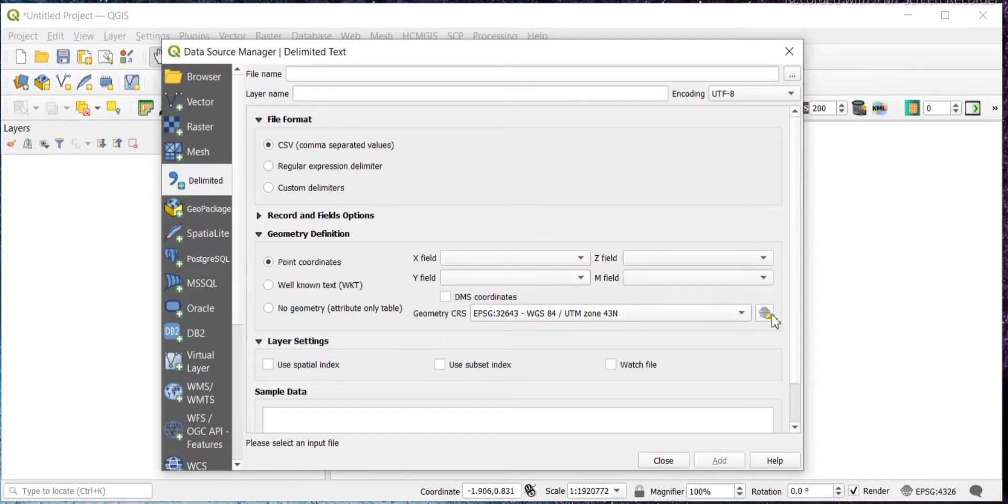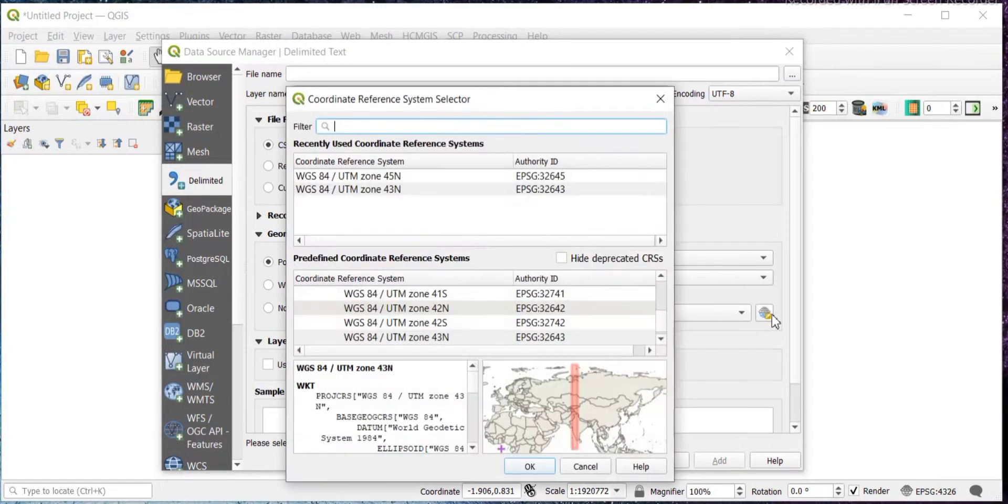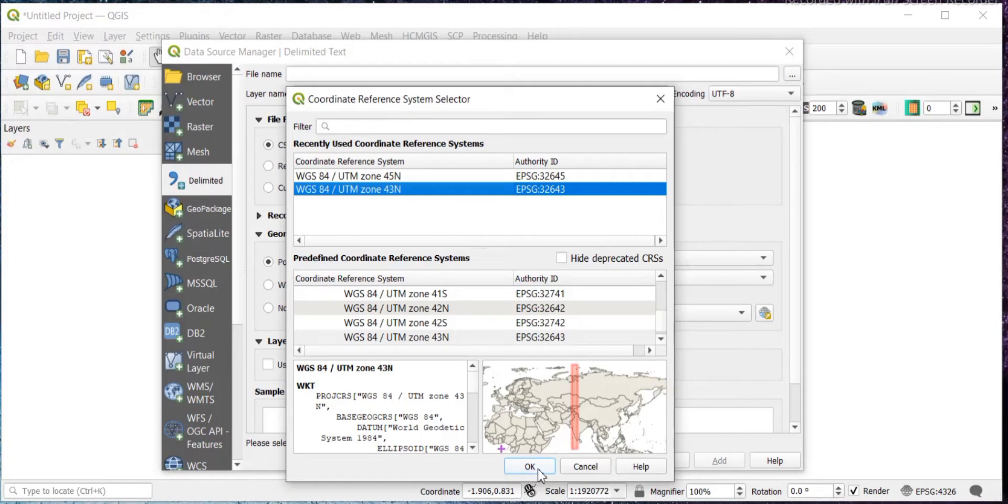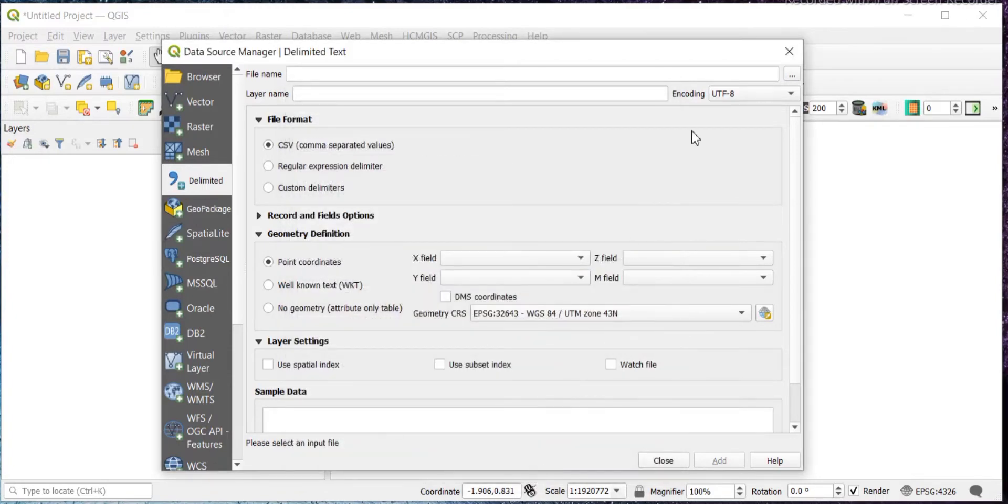Here we'll select our coordinates. If you are not aware about your UTM zone, then you can find it using the UTM zone finder. And if you already know your coordinates, then just set to that, then click on OK.